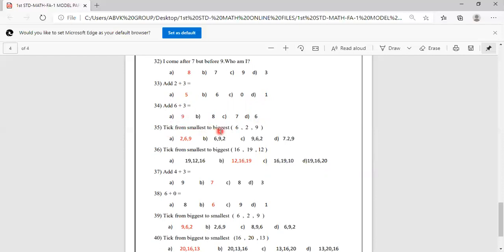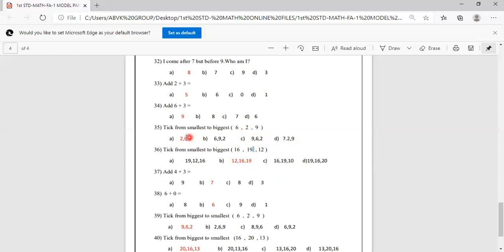Pick from smallest to biggest: 6, 2, 9. Which is smallest? 2. Next smallest is 6, then 9. So order is 2, 6, 9. Options include 2,6,9 and 6,9,2 and 9,6,2 and 7,2,9. Answer is A: 2, 6, 9 is smallest to biggest.